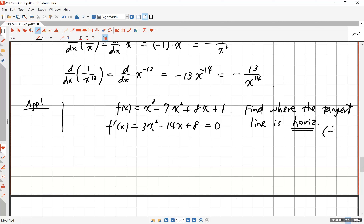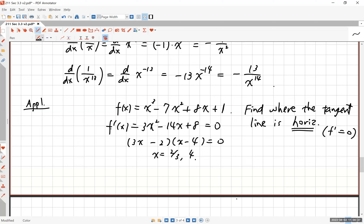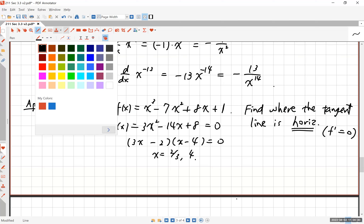Set that equal to zero because a horizontal tangent means the derivative equals zero. You can factor this: it factors as (3x minus 2)(x minus 4). This gives 3x squared minus 12x minus 2x, which is negative 14x, plus 8 — so the factoring works. When two factors multiply to equal zero, one of them must be zero, so x is either 2/3 or 4.